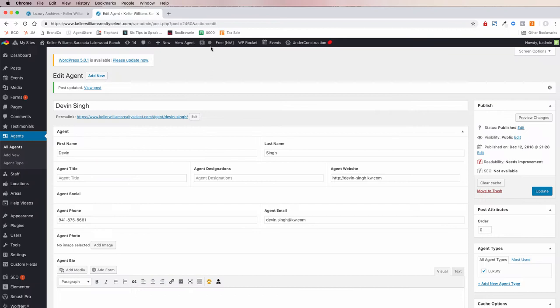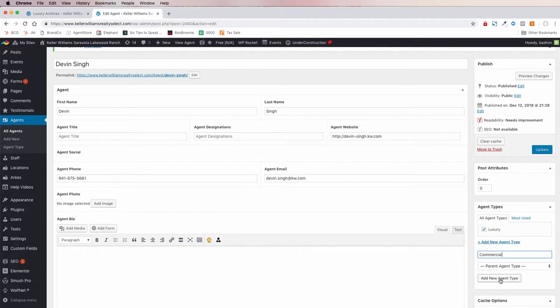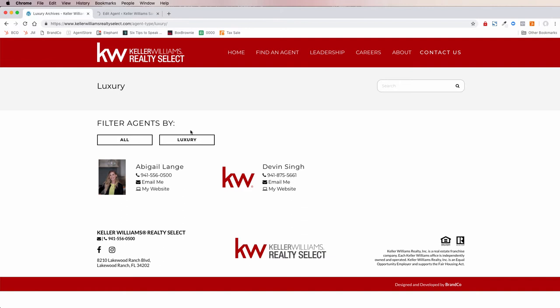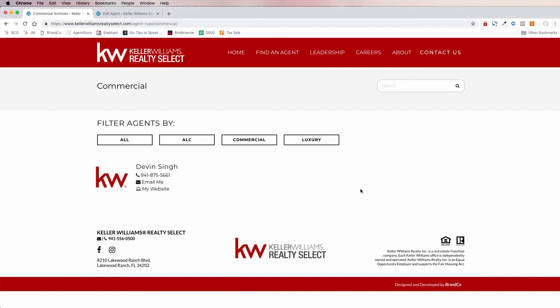You can do this with Luxury, Commercial, GPS if you have agents with that designation in your market center, or maybe your ALC. These agent types, as you create them, are available to all other profiles. As soon as you have at least one agent in a category, it will show up on your Find an Agent page with a filter box. There's also a page URL for each agent type, so if you wanted a navigation link that says 'Find an Agent — Commercial,' you could link directly to that page.